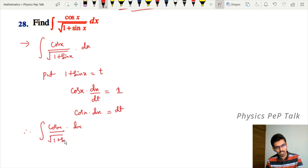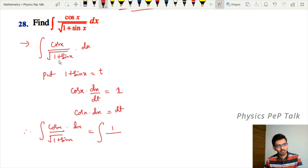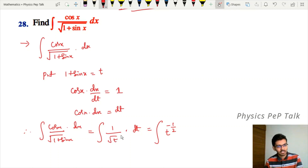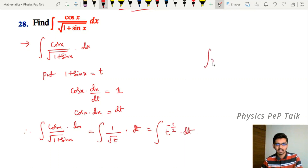So the integral of cos x divided by √(1 + sin x) becomes integral of 1 divided by √t into dt. Since 1/√t equals t to the power of minus one half, we rewrite it as integral of t^(-1/2) into dt.